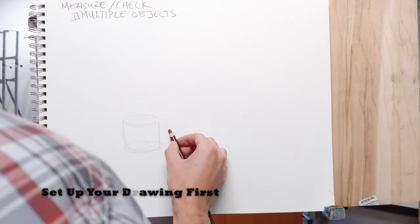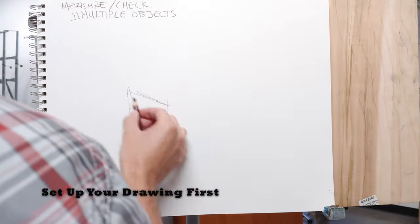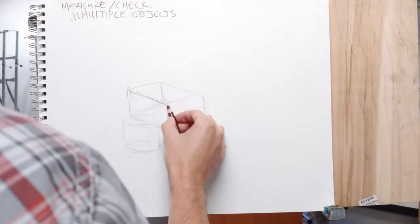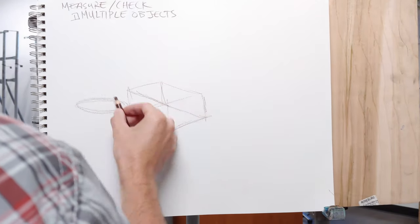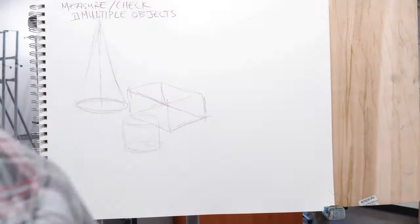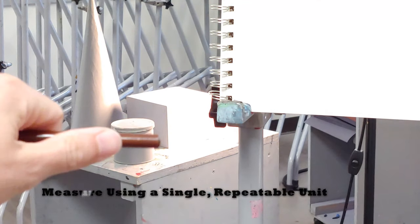If you're having trouble drawing a still life or something like that, it's pretty normal. When you want to practice your measuring techniques, you've got to set something up first.